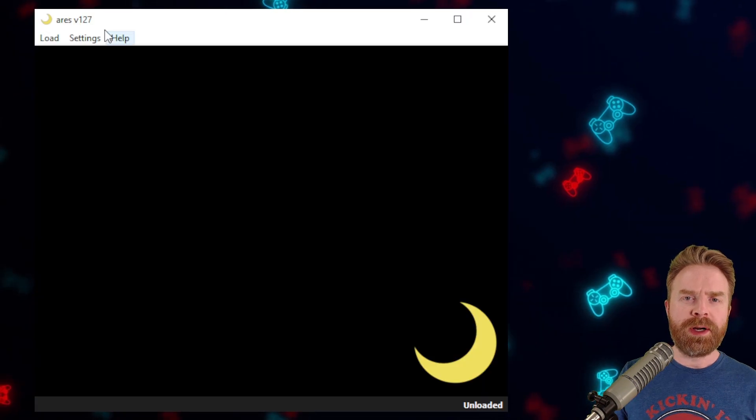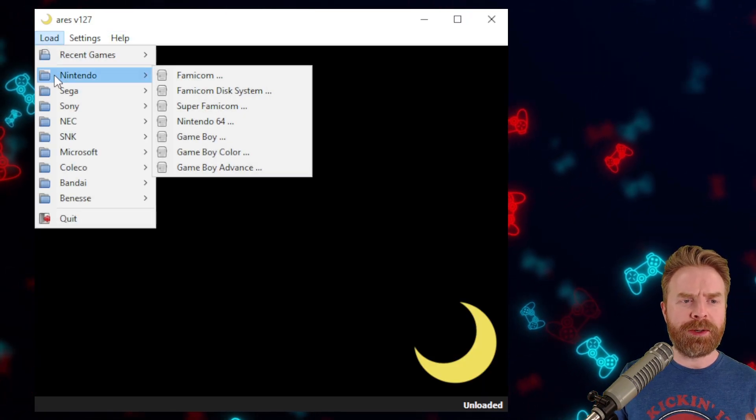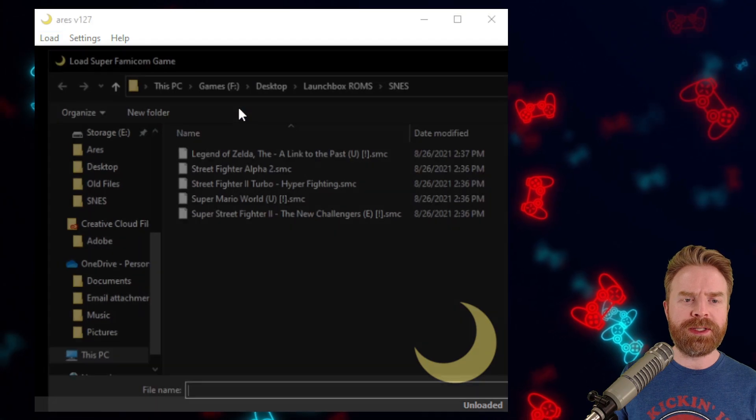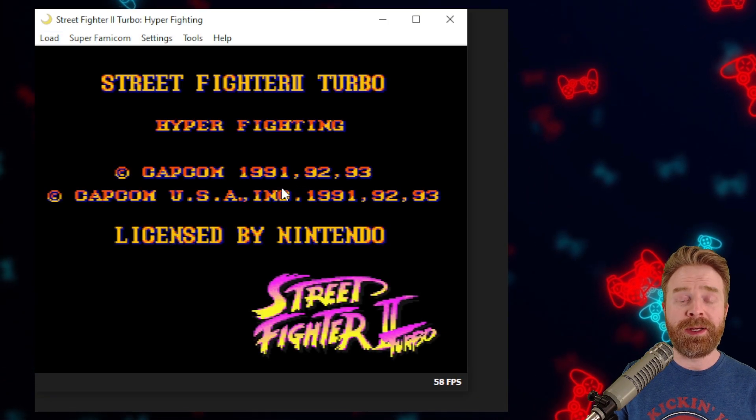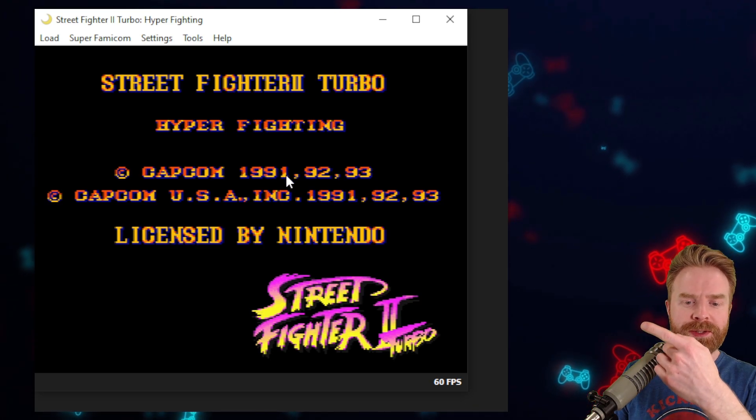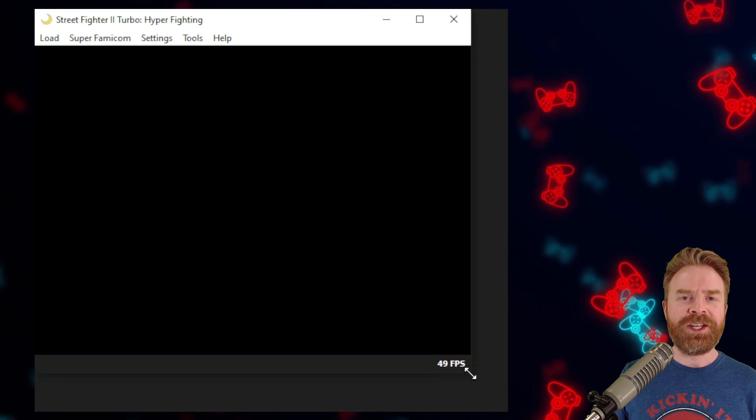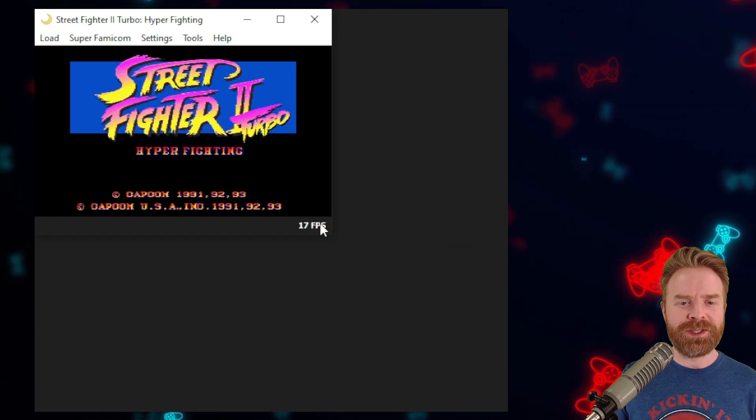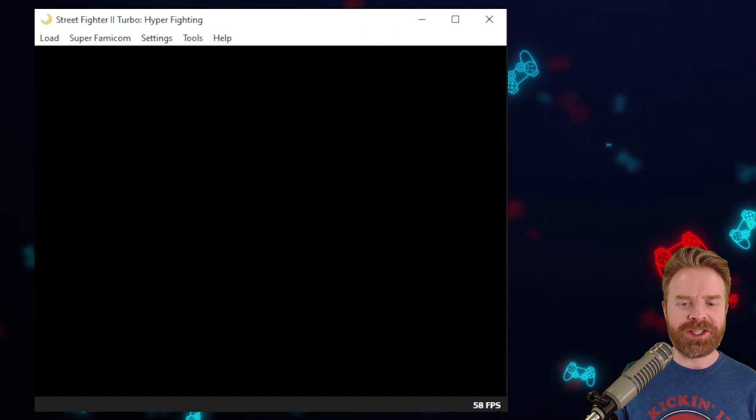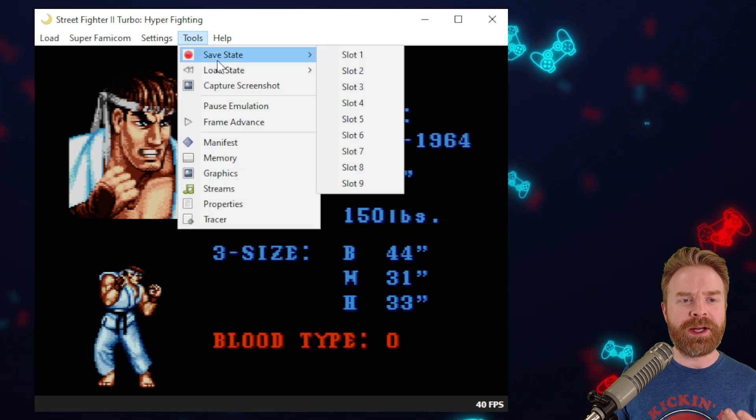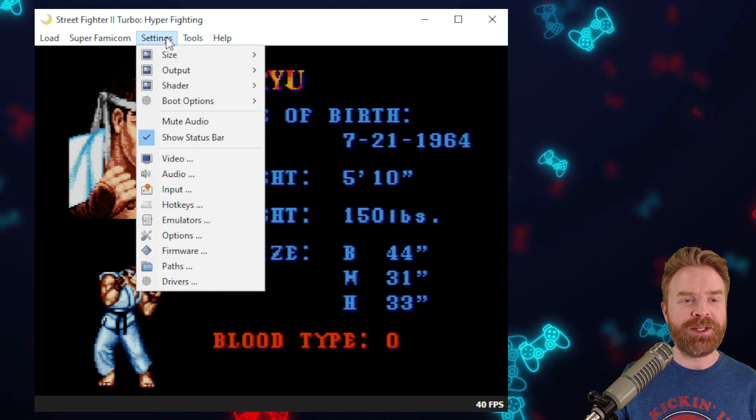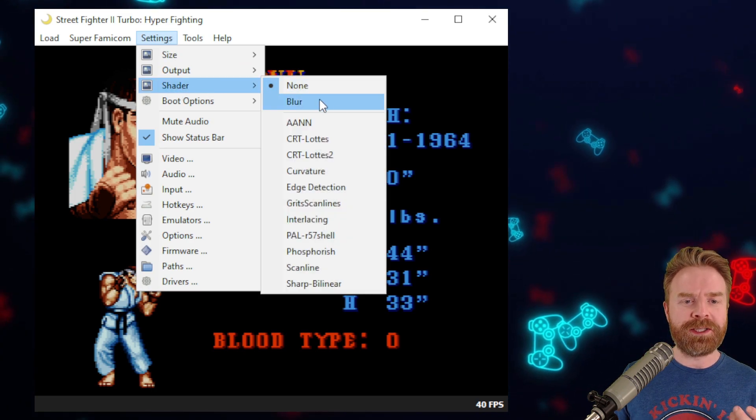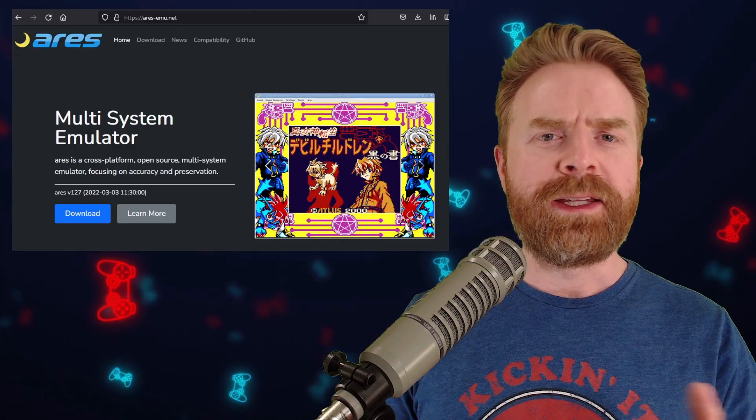Once you are done with your settings, you can now load up a game. I'm going to go to Load, Nintendo, Super Nintendo, and I'm just going to load up an SNES game. And that is it. You can see it's loaded up, running at 60 frames a second. Changing the screen size is simple and straightforward. You can just drag and drop, and it'll automatically adjust your resolution. If you go under Tools, you've got your save states and load states, and you can even capture screenshots. Under Settings, if you want to change how this looks on the fly, you absolutely can.